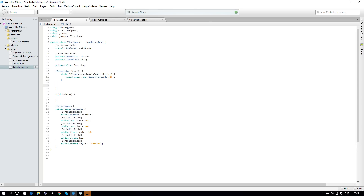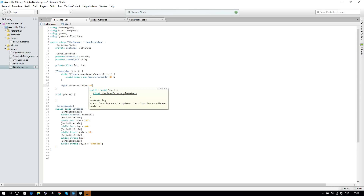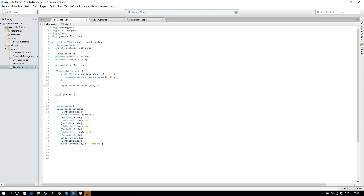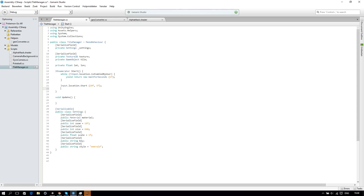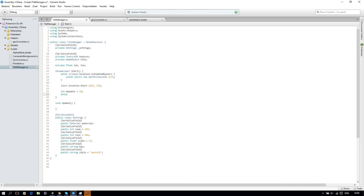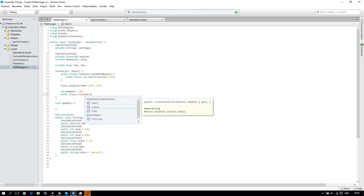Then we'll say Input.location.Start with parameters 10f — which is the standard — and update every 5f, so it will change the location data if the difference is 5f. We'll create an integer called maxWait set to 20, and then create a while loop.